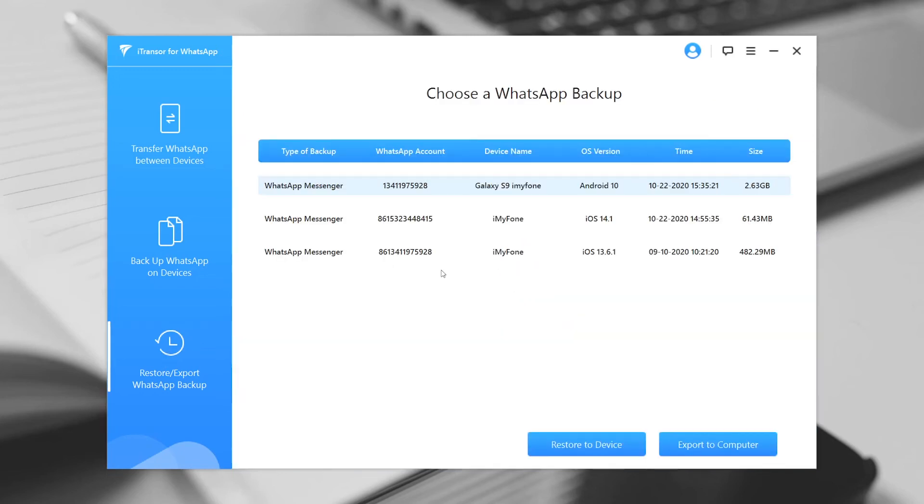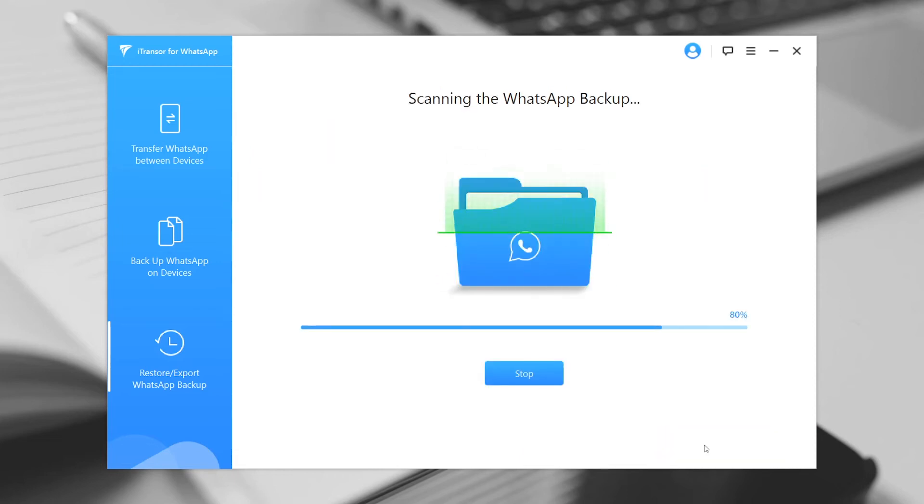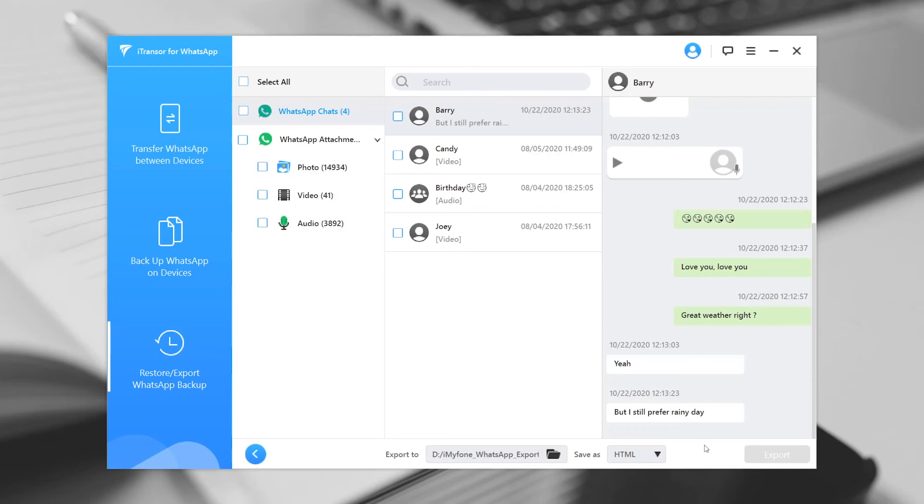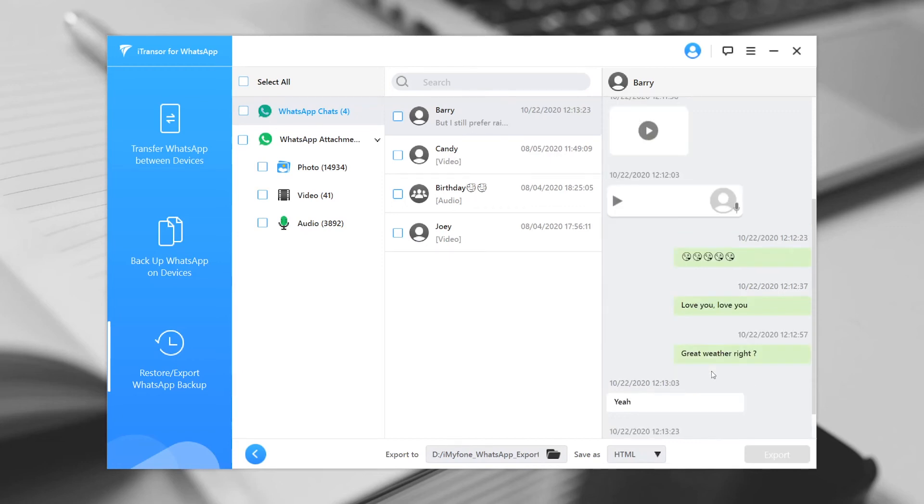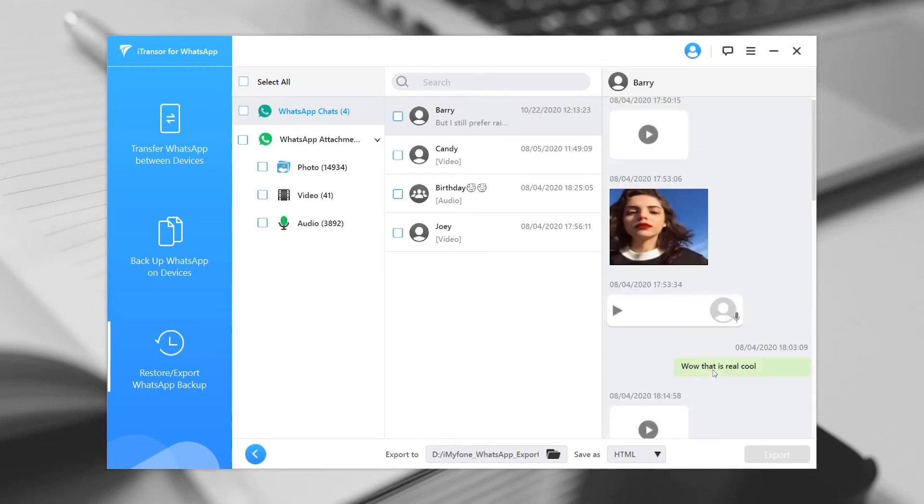Choose the backup you'd like to read, then click on Export to Computer button. After the scan, the program will show you all the chats and media files in this backup.